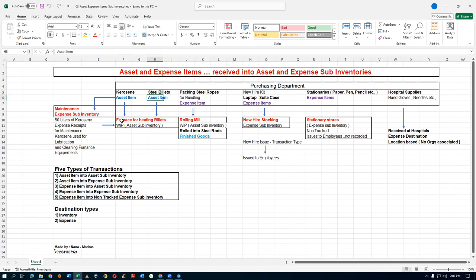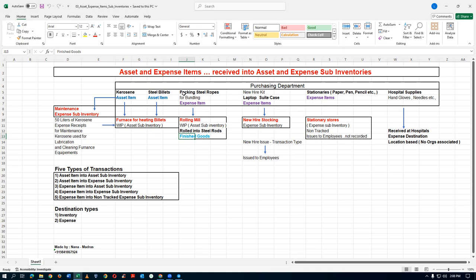They charge these two things into a furnace, which is known as a work-in-process and is an asset sub-inventory. They heat it, then take it to a rolling mill to roll it into steel rods, which is known as finished goods. Once rolled, they tie the rods with a packing steel rope, which is an expense item — it does not directly contribute to the manufacturing of the rolled rods.